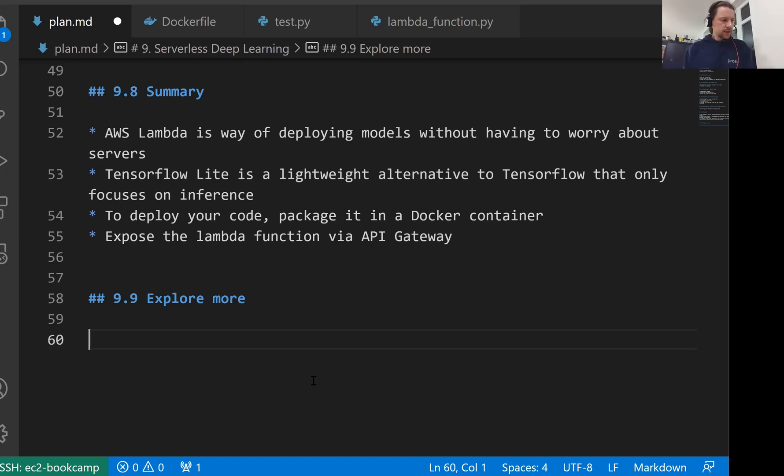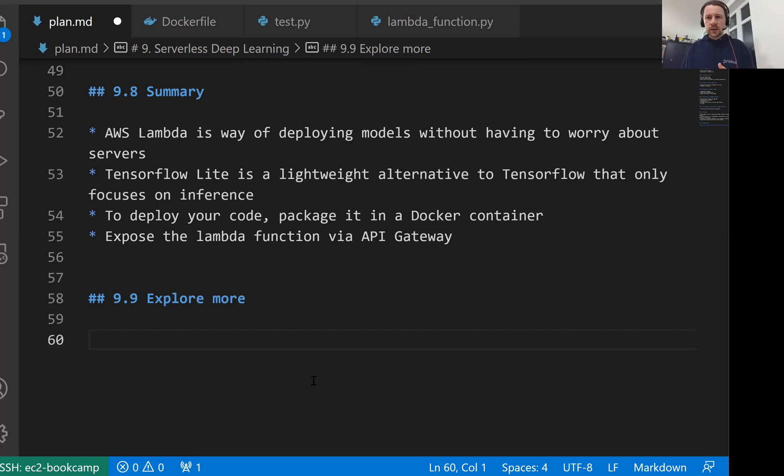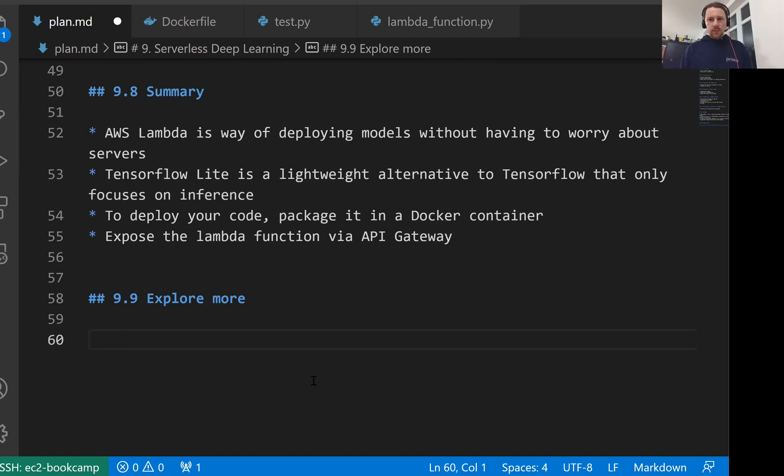Then maybe the last thing I should mention is it works well for not just deep learning models, but also for usual models. You can deploy XGBoost, you can deploy linear regression from scikit-learn. You can deploy pretty much anything using AWS Lambda. So you can play with that as well, for example, use it for your Capstone project.